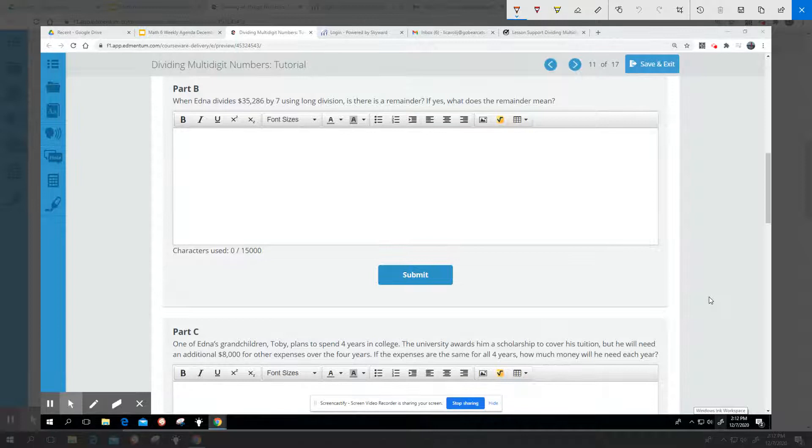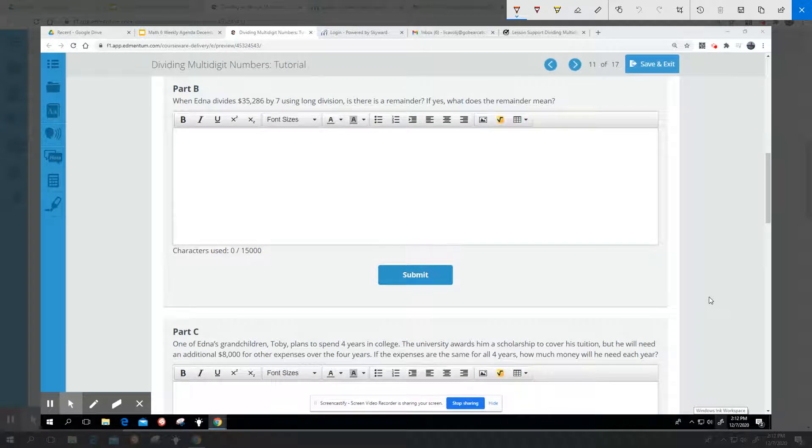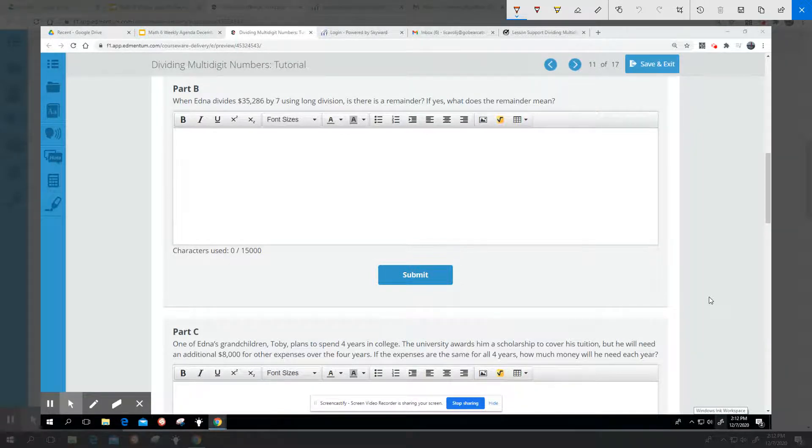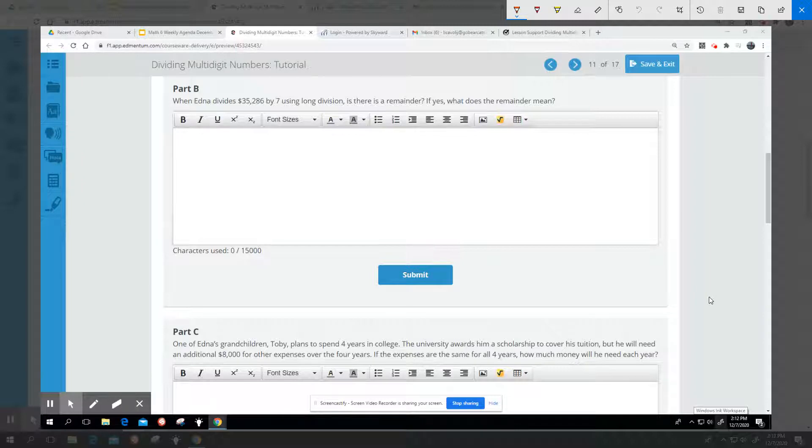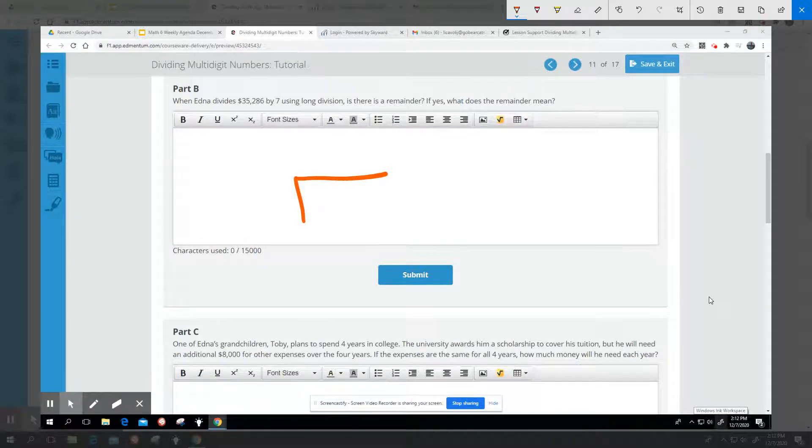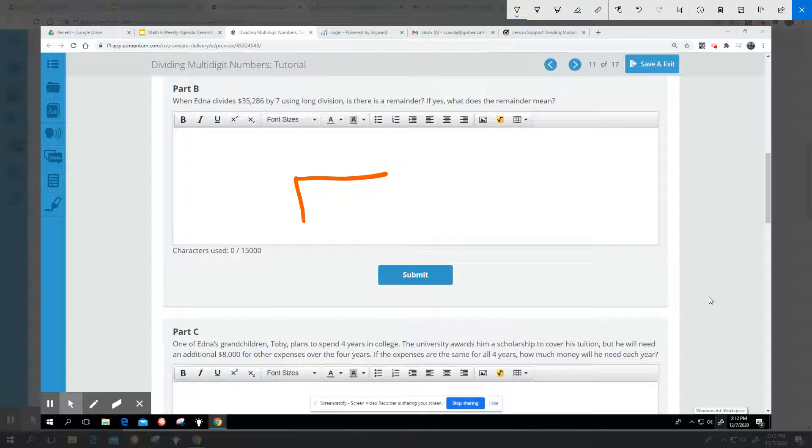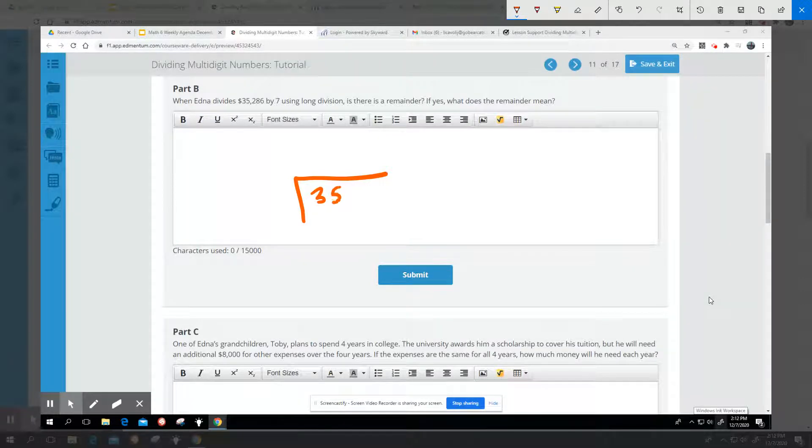Alright, so Part B says: when Edna divides $35,286 by 7 using long division, is there a remainder? If yes, what does the remainder mean? So we have $35,286 divided by 7.